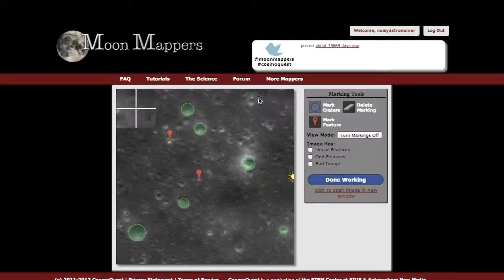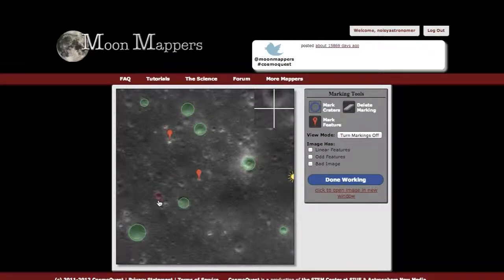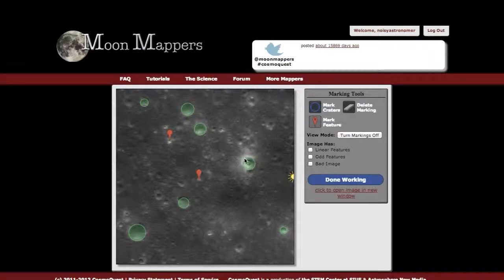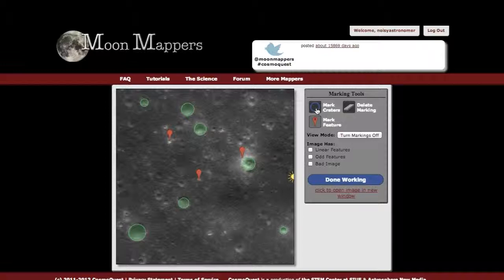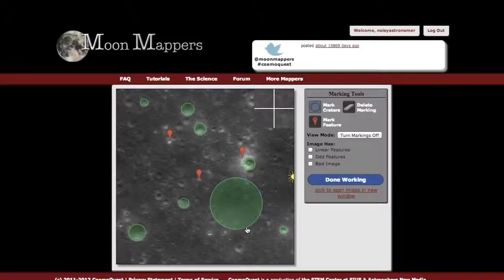See if there are any more craters that match the size requirement. I might mark this really bright rim here as a light albedo feature as well. And now as I'm looking at it, this large depression, to me, looks like it could be a very old and eroded crater. So I'm going to mark that as well, making my best estimate of where the rim or edge of that crater would be.